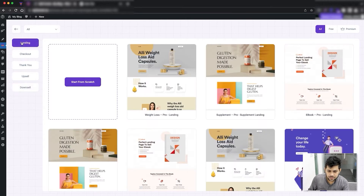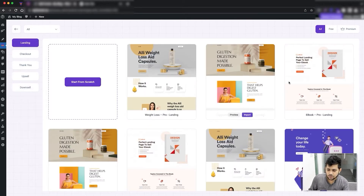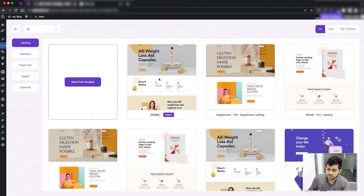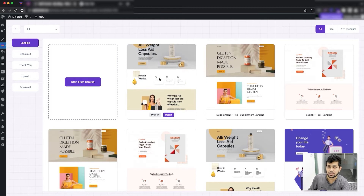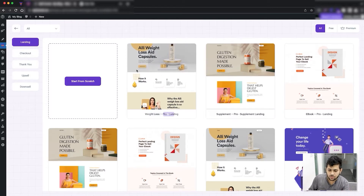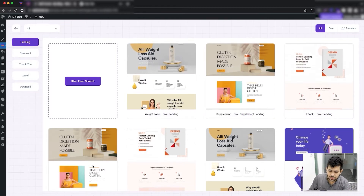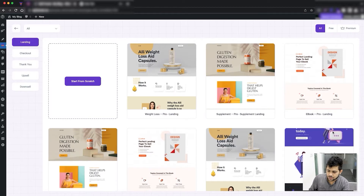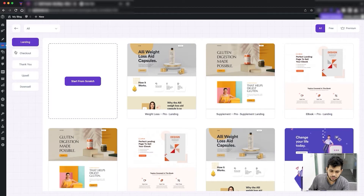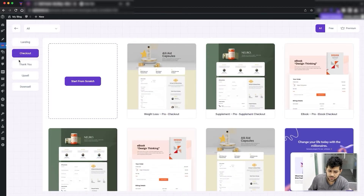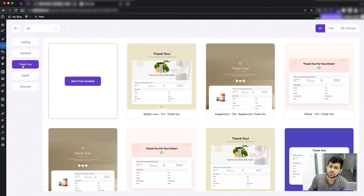For the landing step you can get all the templates — these are specific page templates. If you want, you can import landing page templates for any of these designs. For the checkout, it has its own page templates, and for thank you it also has its own page templates.